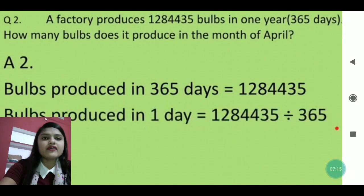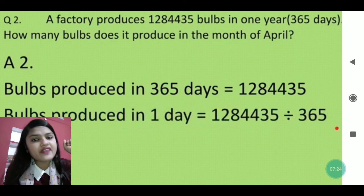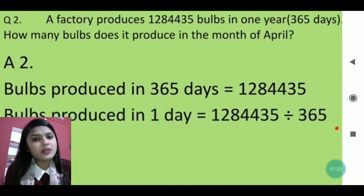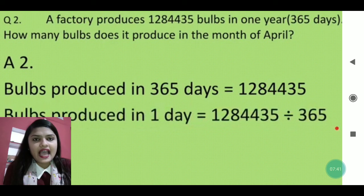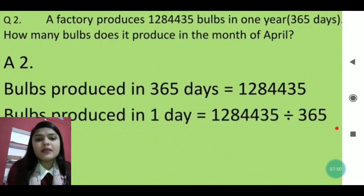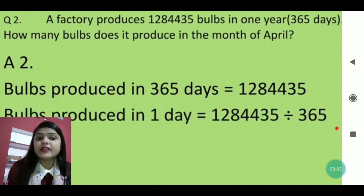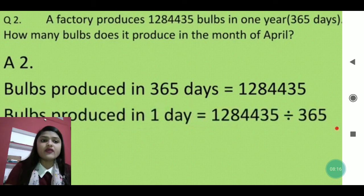In the next question: a factory produces 1,284,435 bulbs in one year. We take 365 days in a year — 366 only if it's mentioned as a leap year. First find how many bulbs are produced in one day: write 365 days, total bulbs = 1,284,435, then divide both.